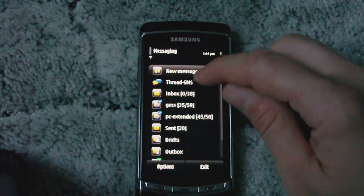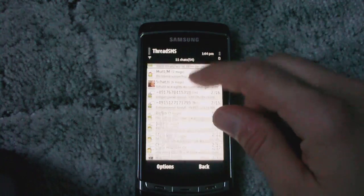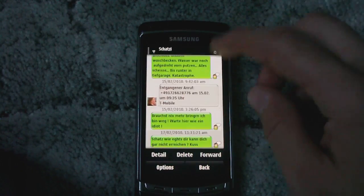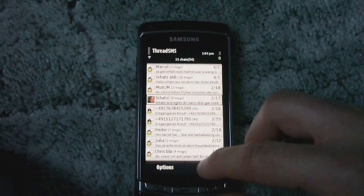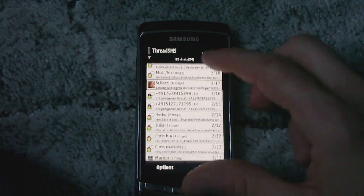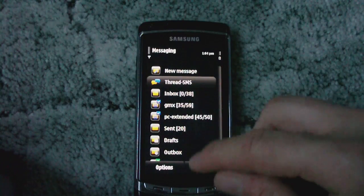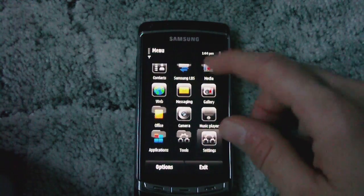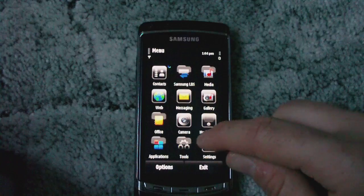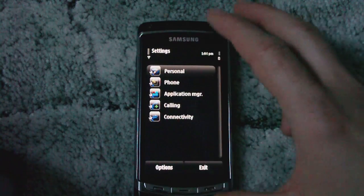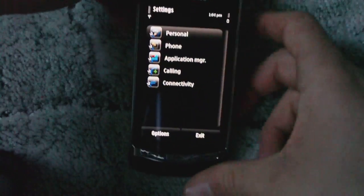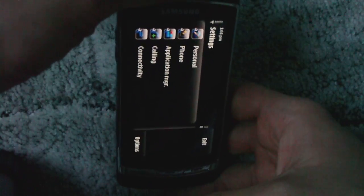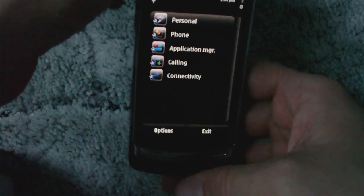Here we have text SMS with kinetic scroll, kinetic scroll in menu, landscape in menu and in all the menus.